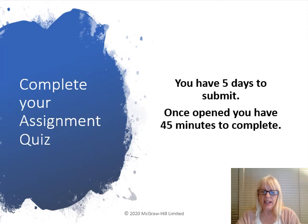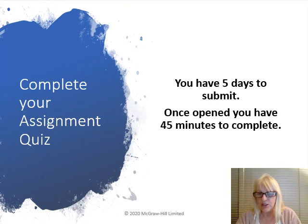That's our summary for chapter 10. As usual, you have five days to submit your assignment. Go ahead and work on your assignment and good luck. Once you've opened the assignment, you have 45 minutes to complete. Good luck and I hope you've enjoyed chapter 10.